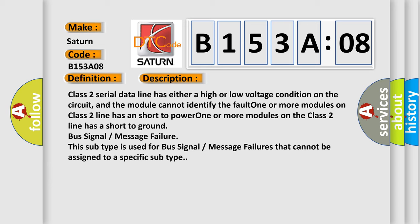One or more modules on the class 2 line has a short to ground bus signal message failure. This subtype is used for bus signal message failures that cannot be assigned to a specific subtype.